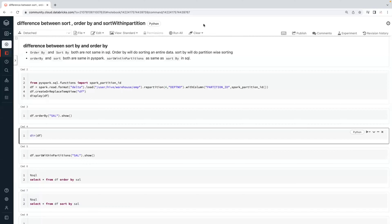The difference between sort, order by, and sort within a partition. Most developers will have a confusion on sort, order by, and sort within a partition in PySpark. In Spark SQL, we will also see the difference.